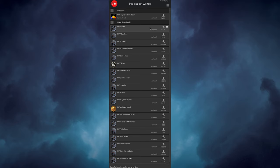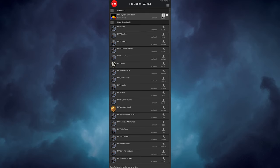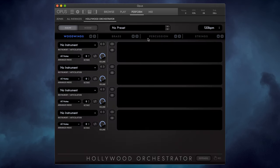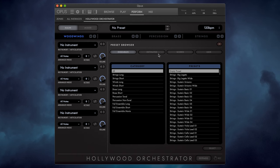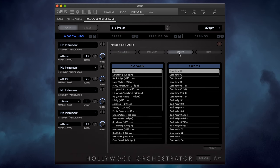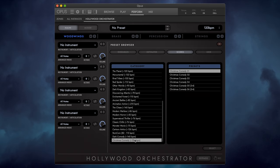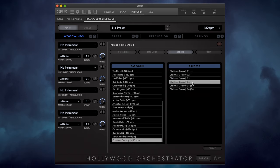The first thing you'll need to do is install the Hollywood Orchestrator update from the installation center. Just run that and the presets will automatically be installed. Then in Opus, all you have to do to find the presets is open up Orchestrator, navigate to the presets by clicking on this bar, go over to the scores section, and you'll find the various themes in the category column and the individual presets in the presets column. Then just double-click on the preset you want to load.